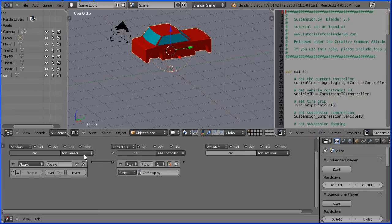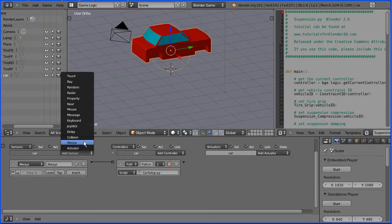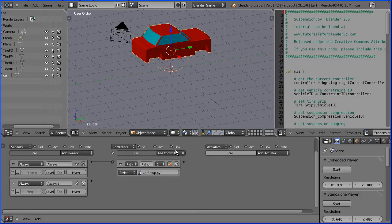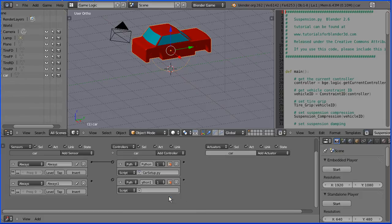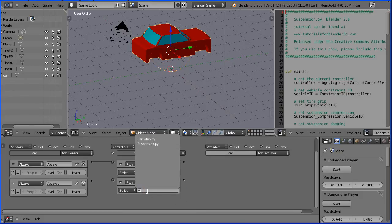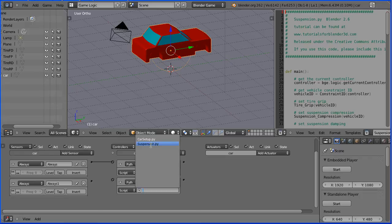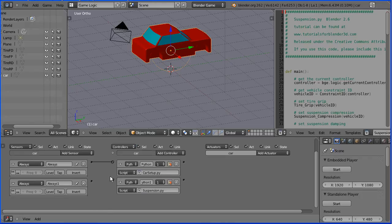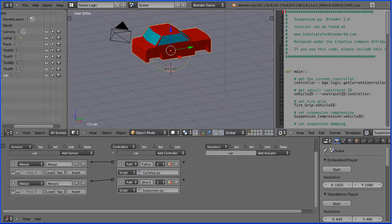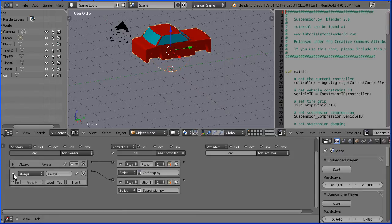And I'll add an always sensor, Python controller. Link the Python controller to the suspension script and connect that up. And that will make the car more stable with the settings in there. Close up the logic bricks with the white triangles.